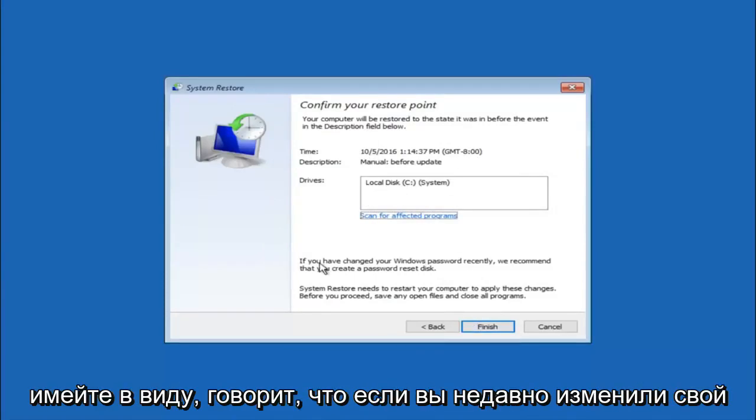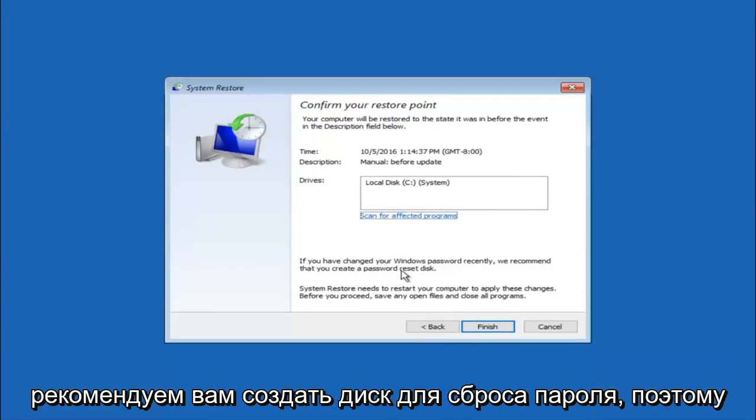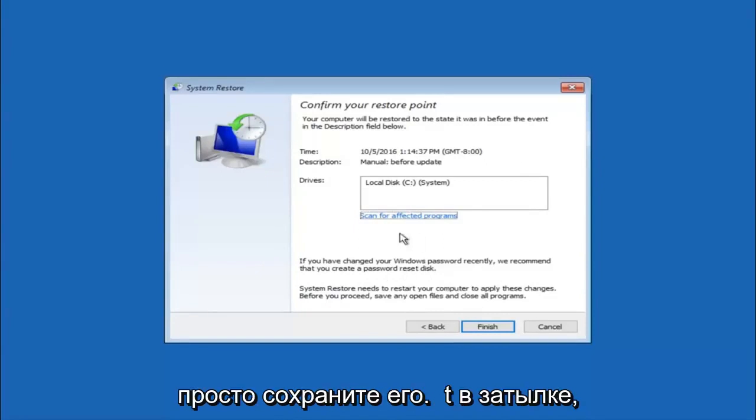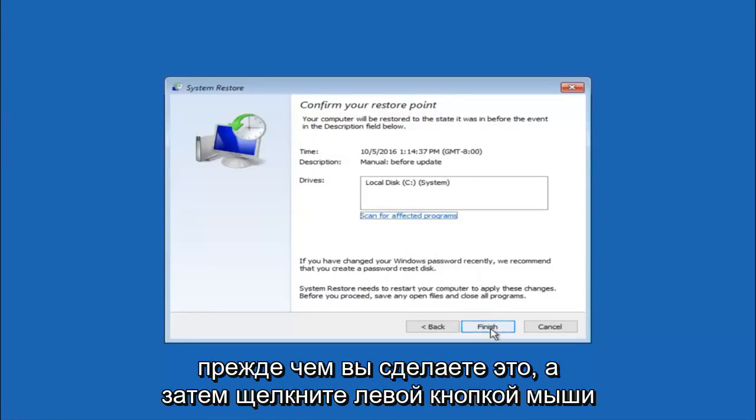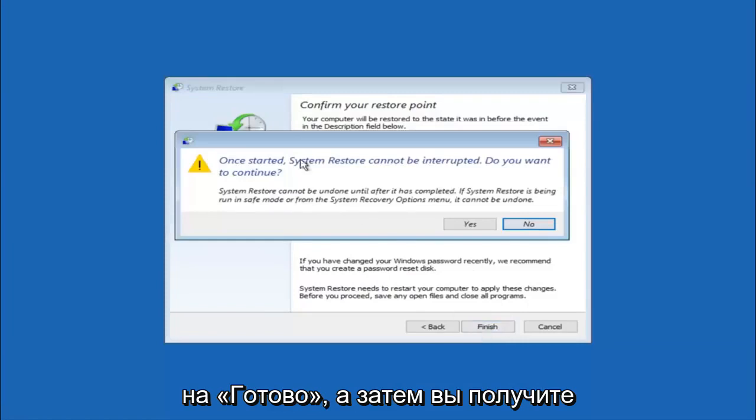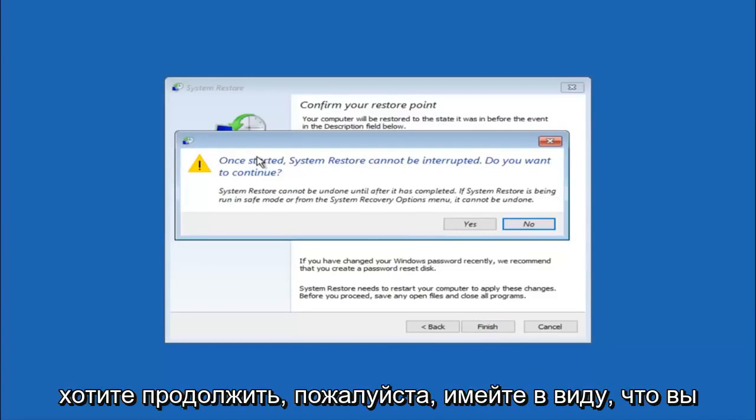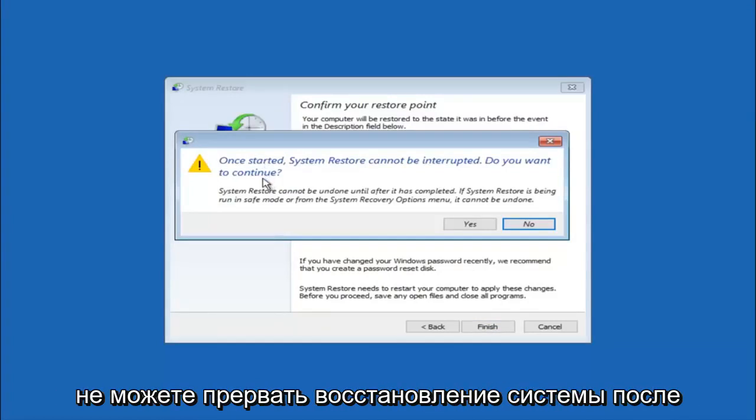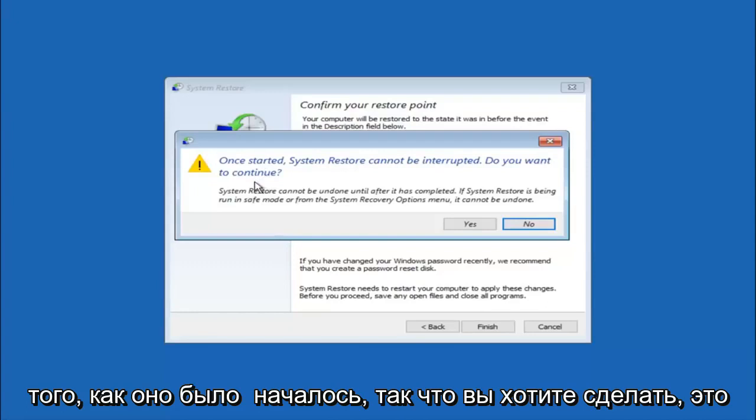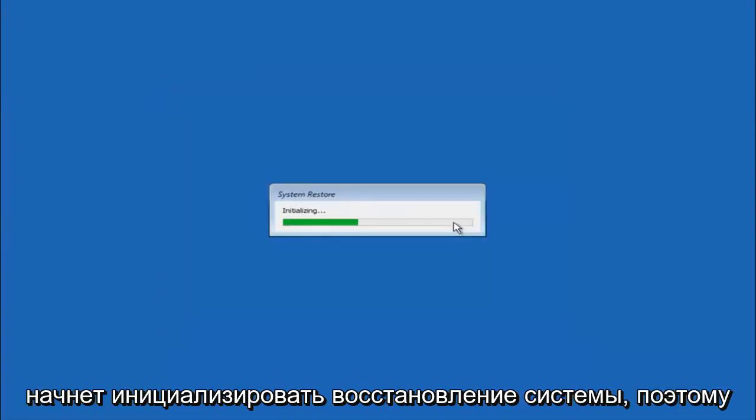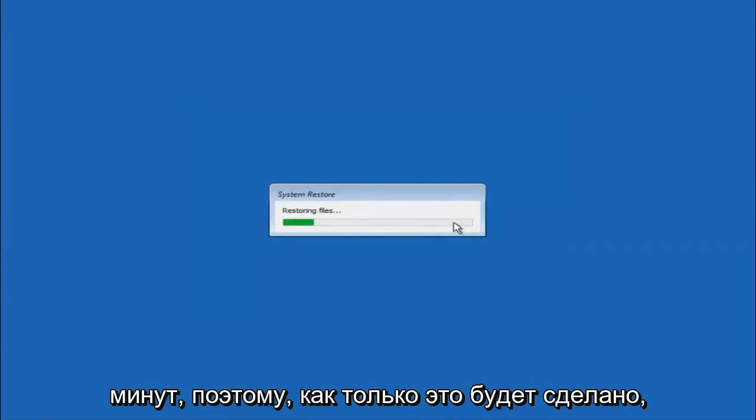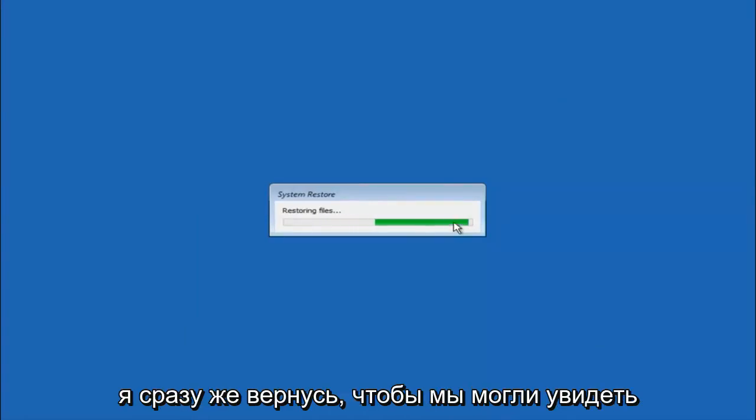This will just confirm that you're going to restore back to this specific time stamp and which computer drive it affects. And please keep in mind it says if you've changed your Windows password recently, we recommend that you create a password reset disk. So just keep that in the back of your head before you do this. And then left click on finish. And then you'll receive a warning saying once started system restore cannot be interrupted. Do you want to continue? Please keep in mind you cannot interrupt the system restore once it has begun. So what you want to do is select yes here. And this will begin to initialize the system restore. So just be patient this will take a couple minutes to run.